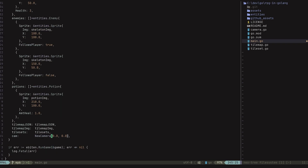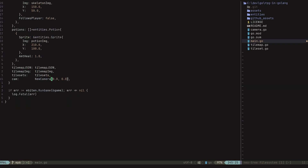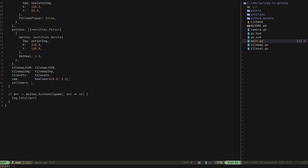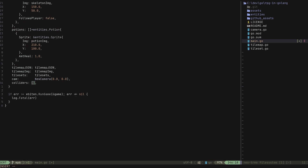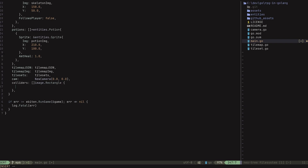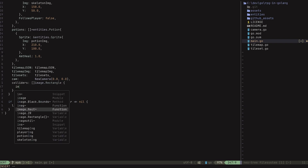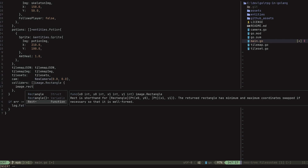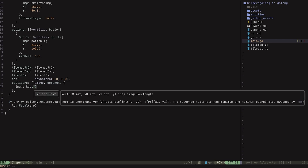This is just going to be a slice of our image dot rectangle colliders here. Next, let's go ahead and go to where we initialize our game struct and add in that new field. So colliders equals a new slice of image dot rectangle. Now let's go ahead and create some initial ones for testing purposes. So I'm going to do image dot rect, which is a convenience function to create a new rectangle here.